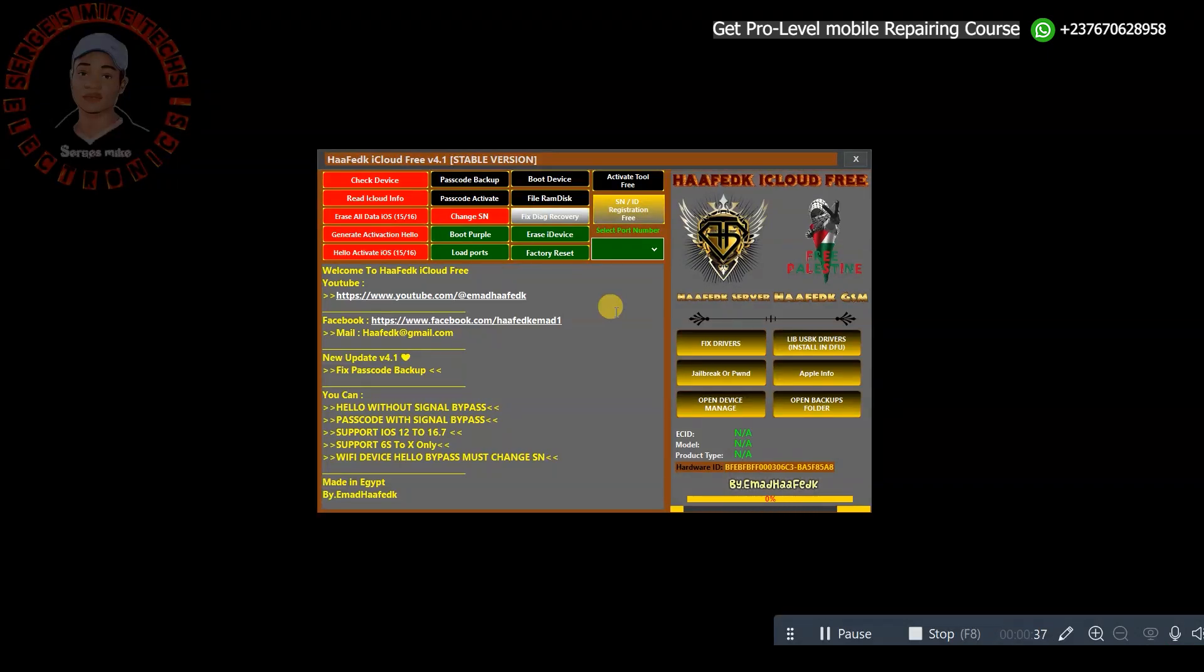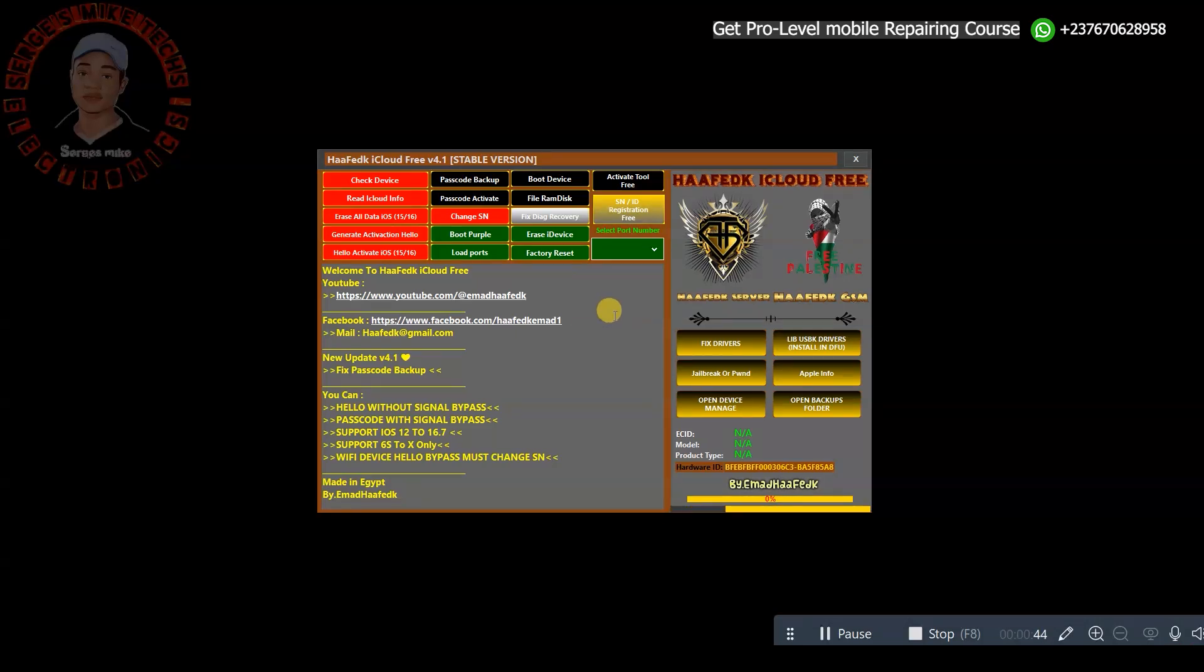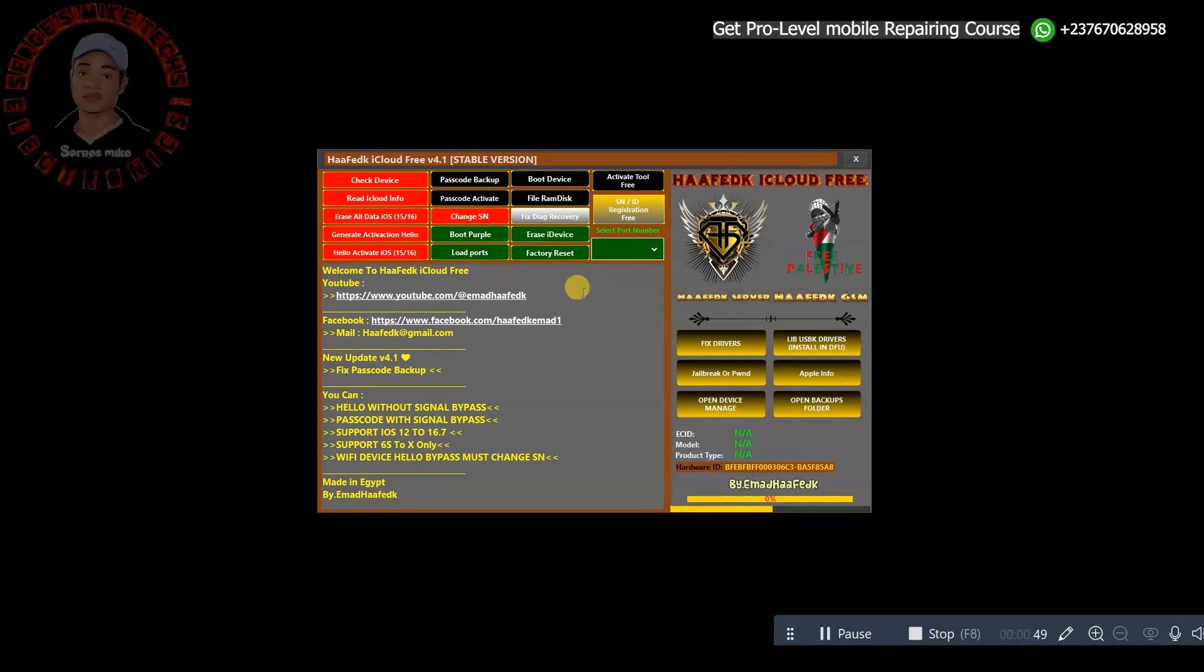You can use this tool to unlock passwords in case you forgot the password of your iPhone. In case you forgot the iCloud of your iPhone, you can use this tool to bypass that.